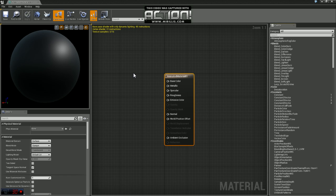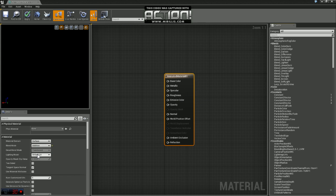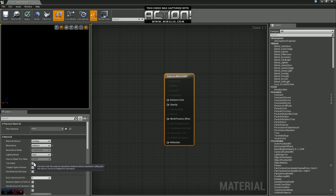First thing we need to do is create a material. I've created one here, I've just named it AnimatedMaterial01. We're going to change a couple of the base settings here. Our blend mode we want to change to additive, lighting model unlit, and we want this to be two-sided.